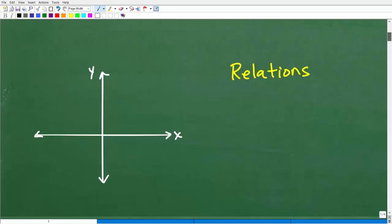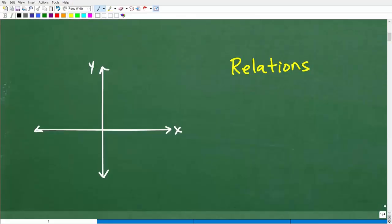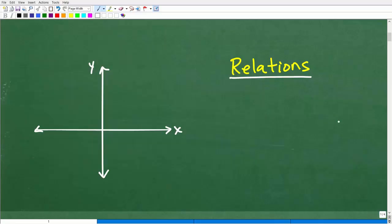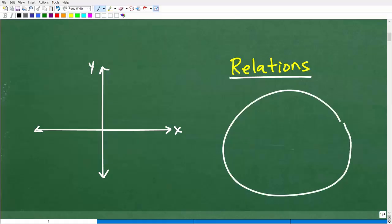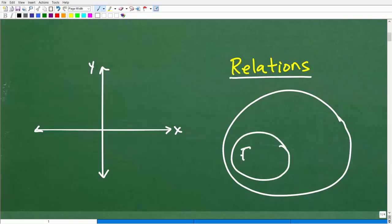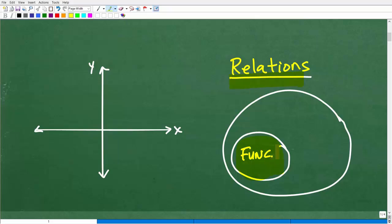Before we talk about functions, we need to talk about something called relations, because functions are a certain type of relation. We have this big world of relations, and inside the world of relations, some relations are functions. So: all functions are relations, and some relations are functions.